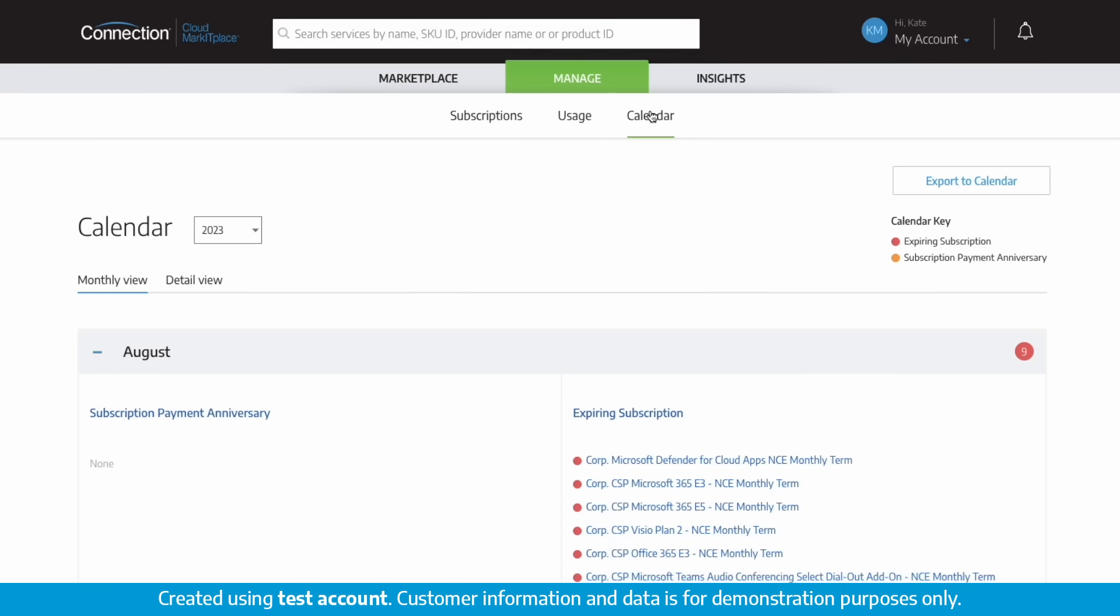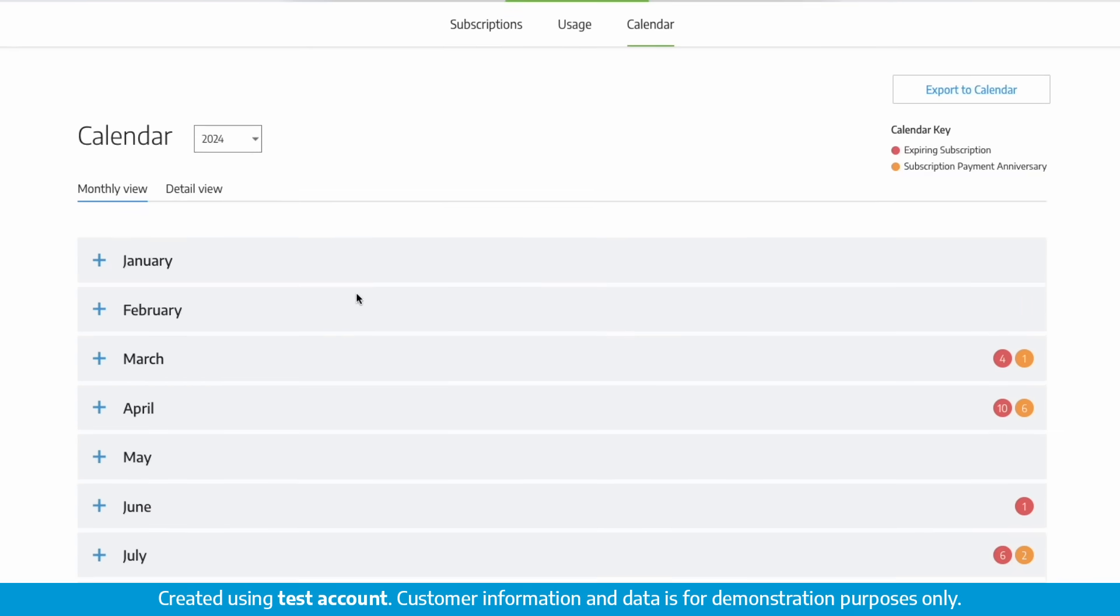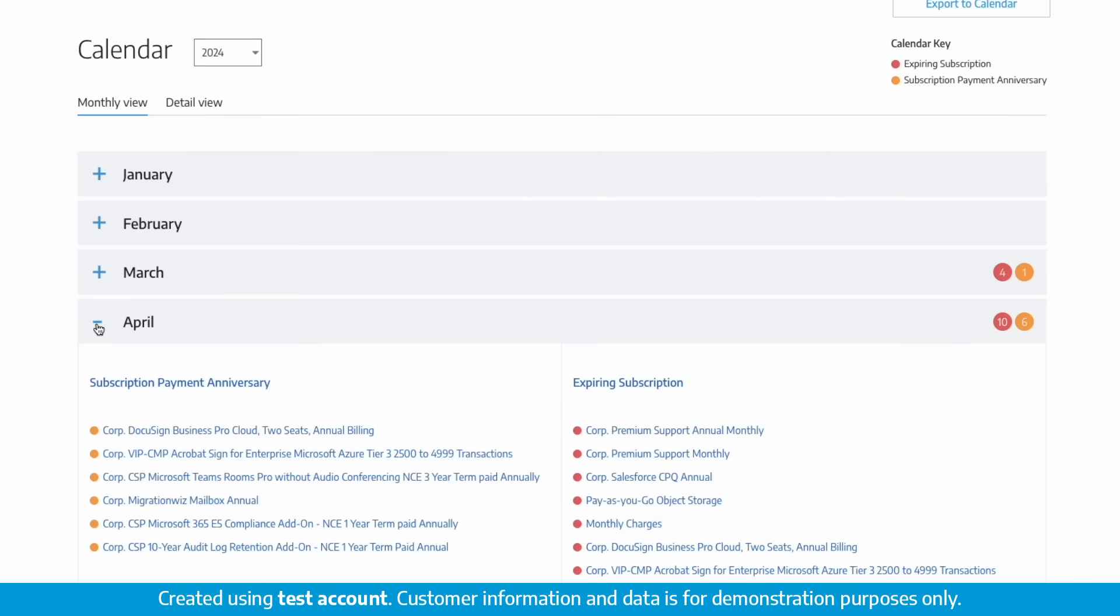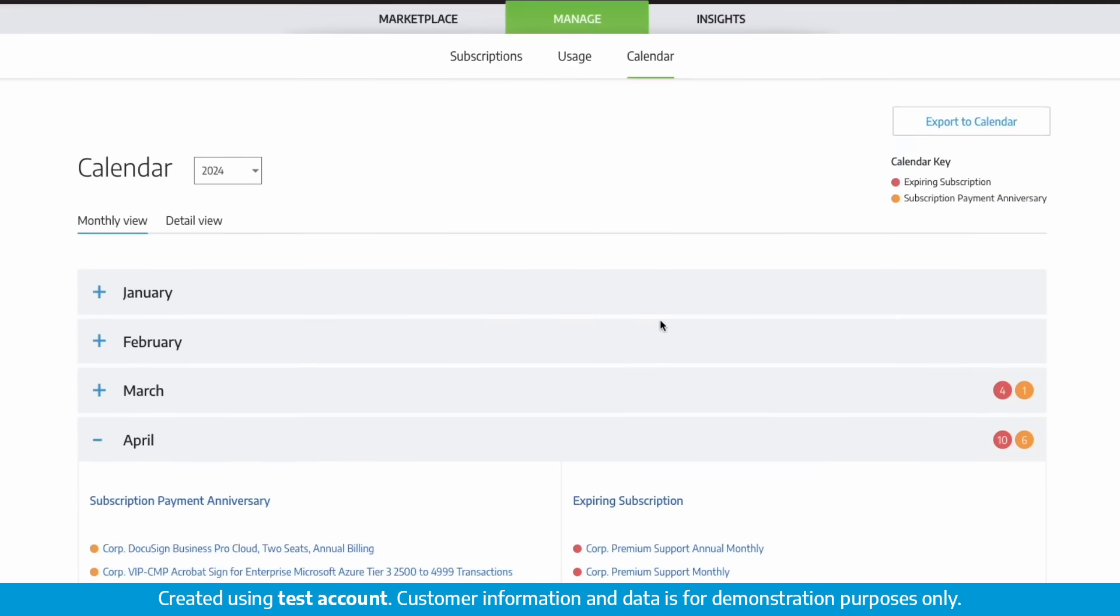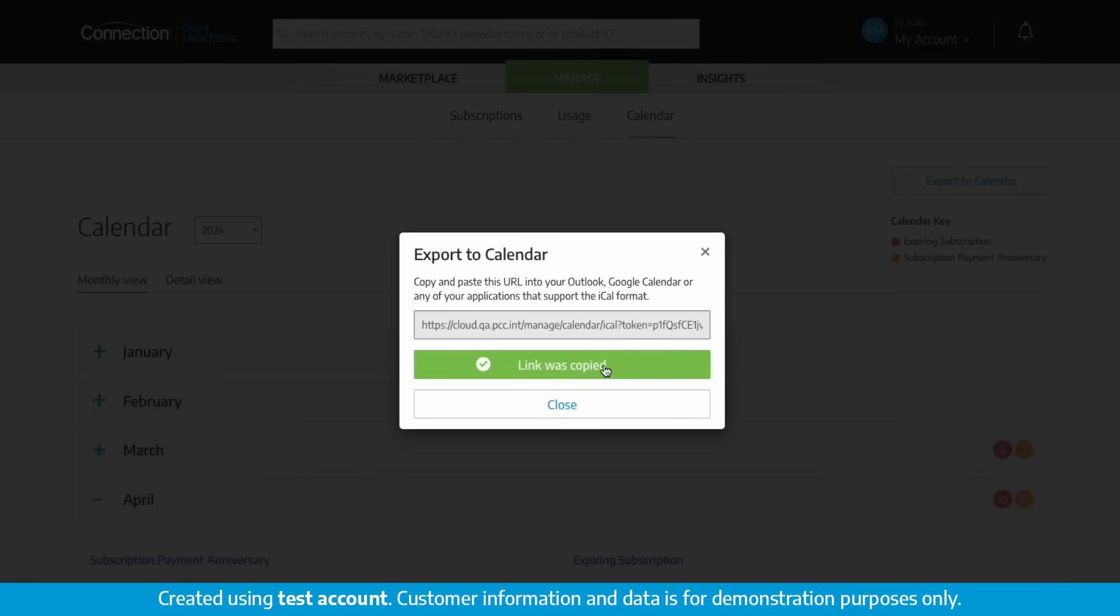Also in the manage section, there's a subscription calendar where you can filter by year to see upcoming payment anniversaries and expiring subscriptions. You can export this portal calendar to another external calendar of your choice.